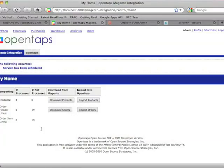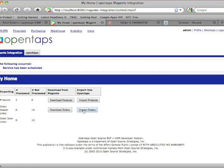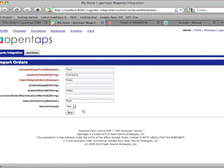And then, actually it's imported 19 orders, including all the other ones I've placed. Click on import orders.